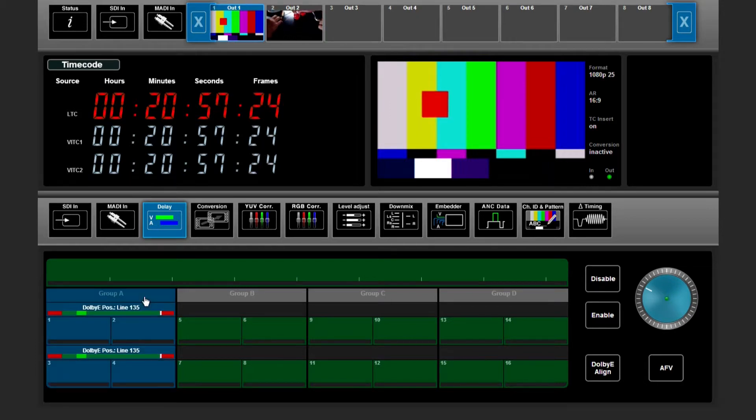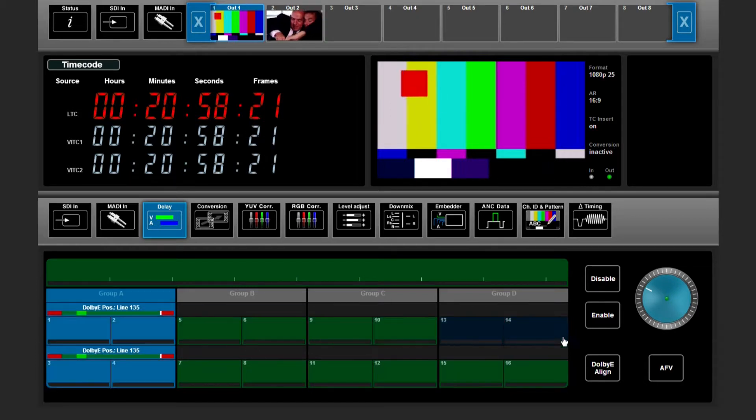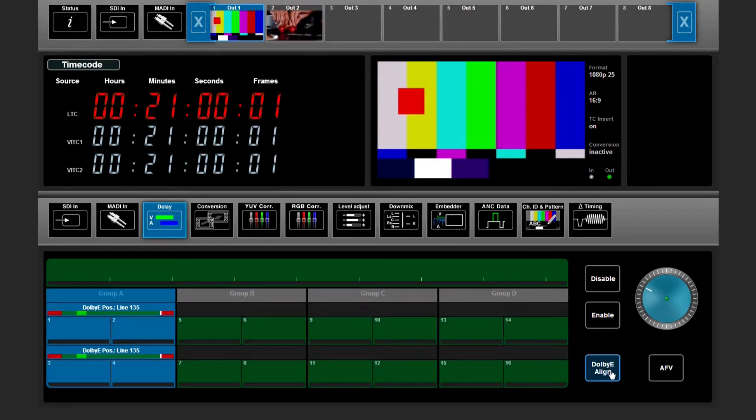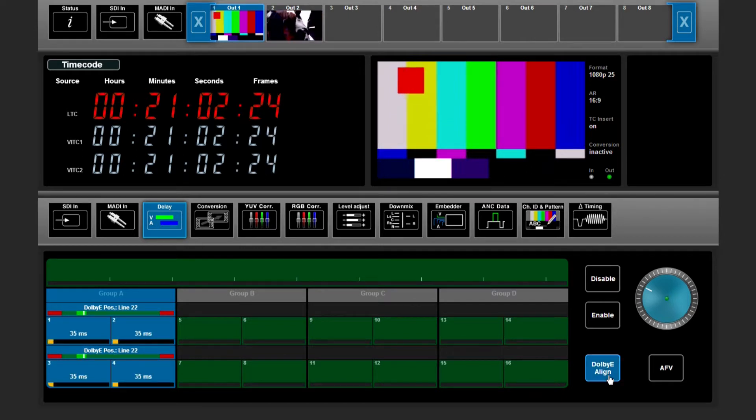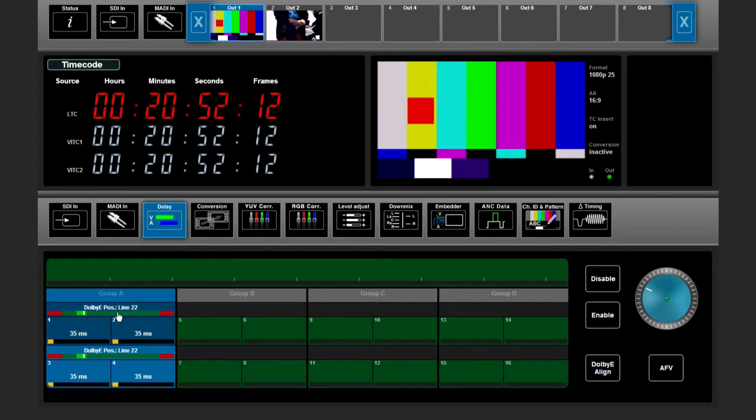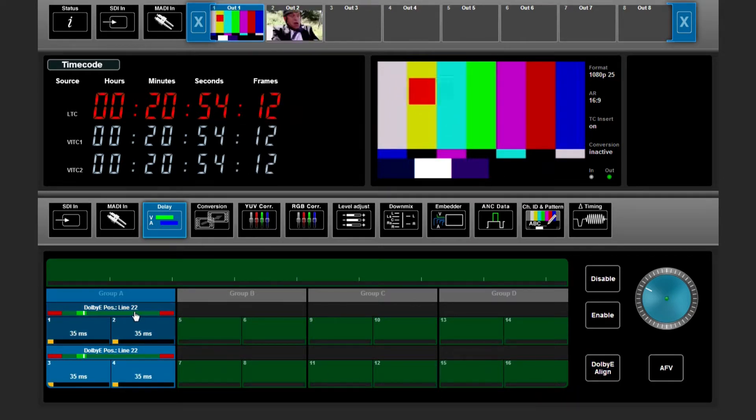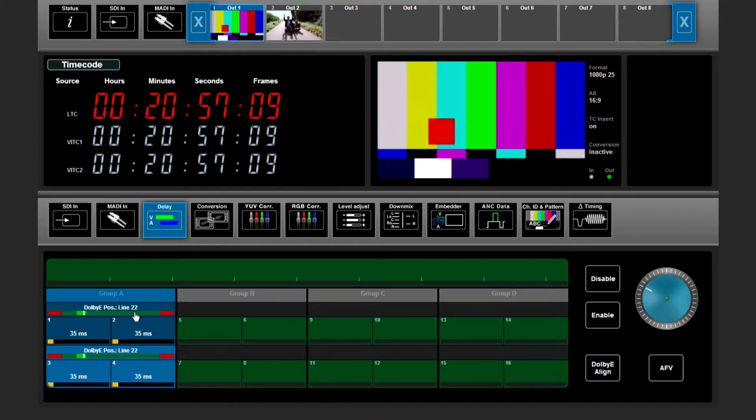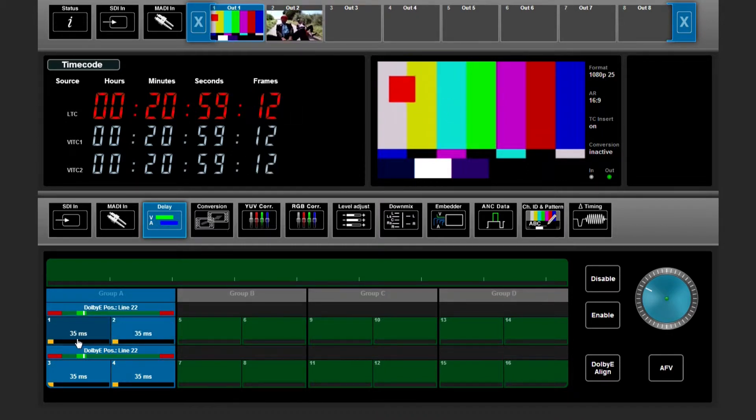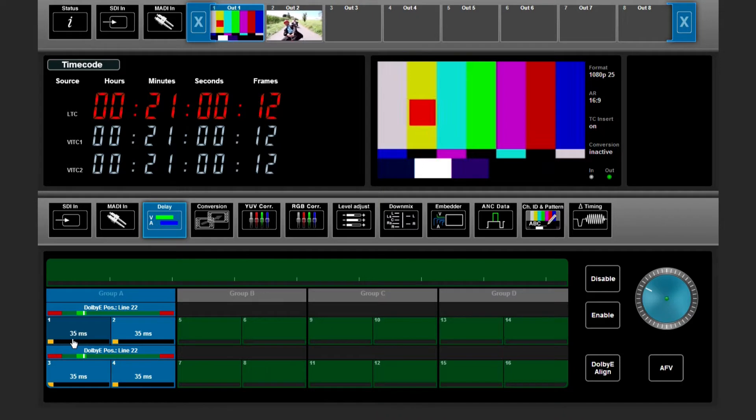If I select group A, I can toggle this button Dolby E align. It will automatically be adjusted to a correct line for this SEI standard, and the delay will be added automatically.